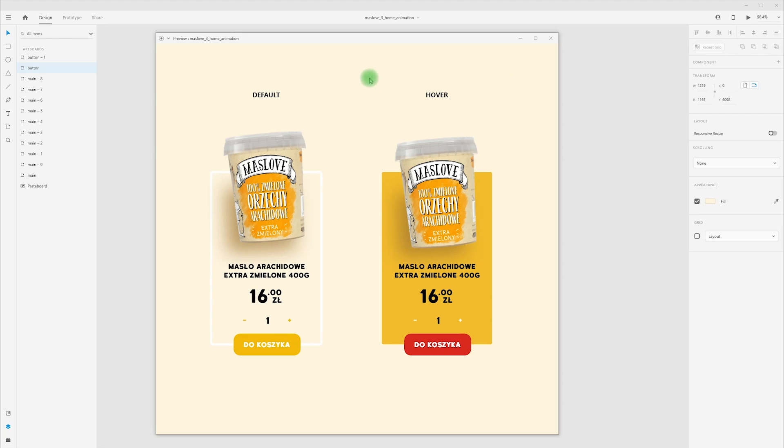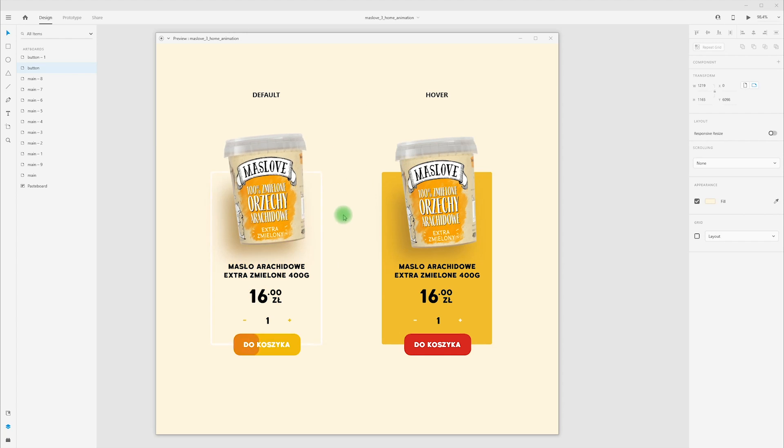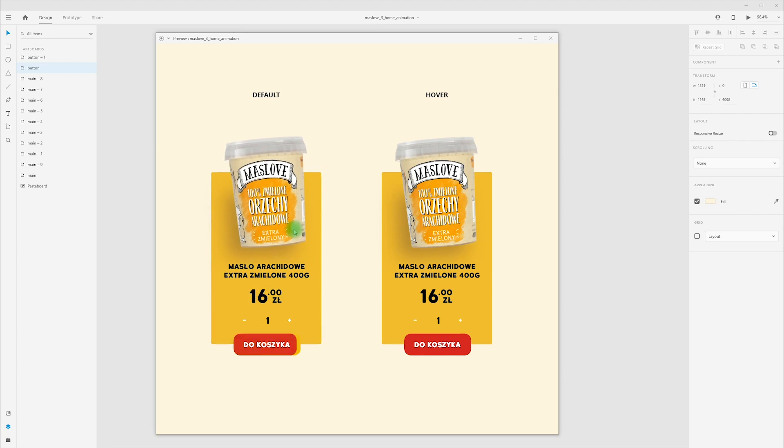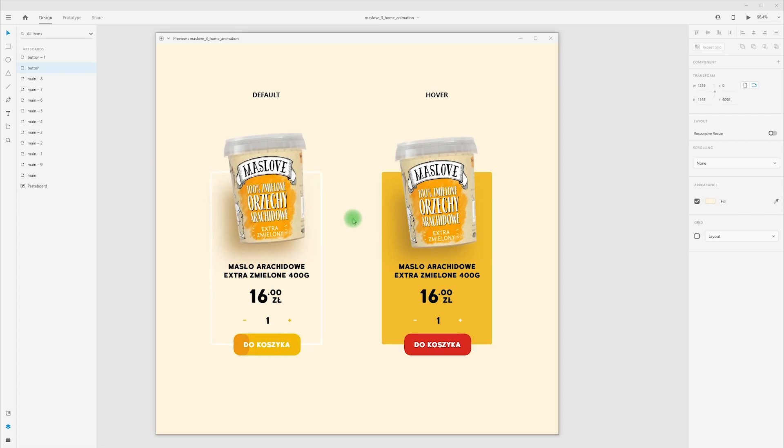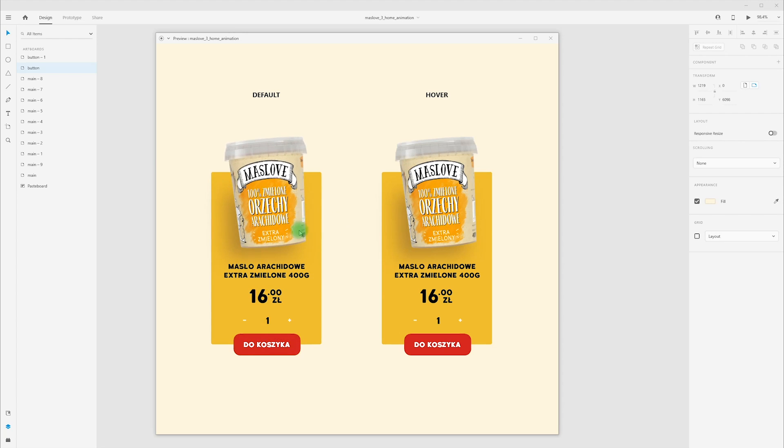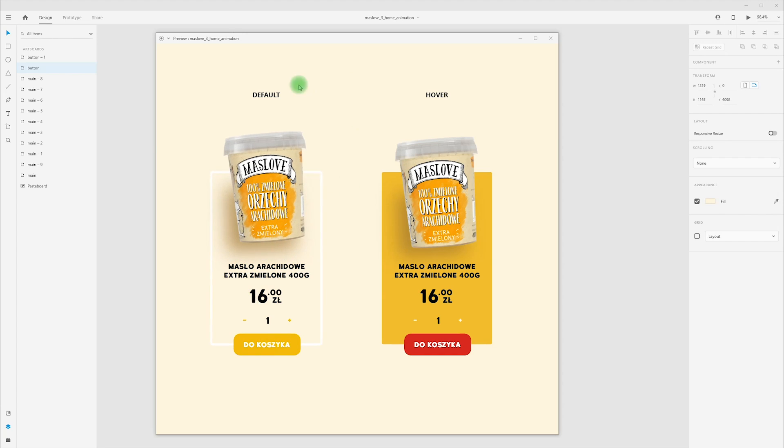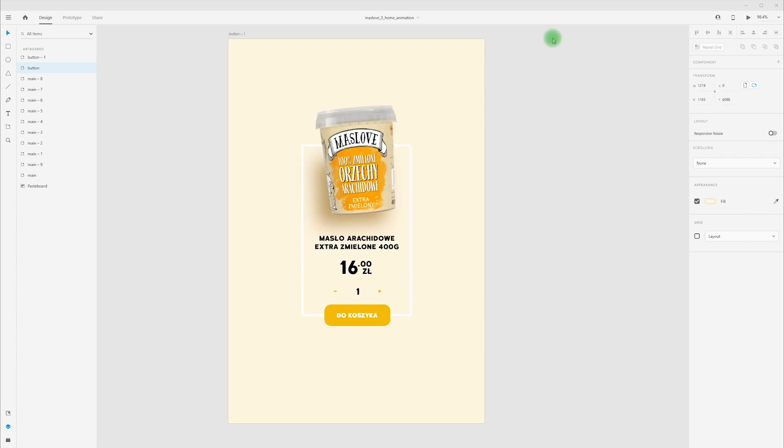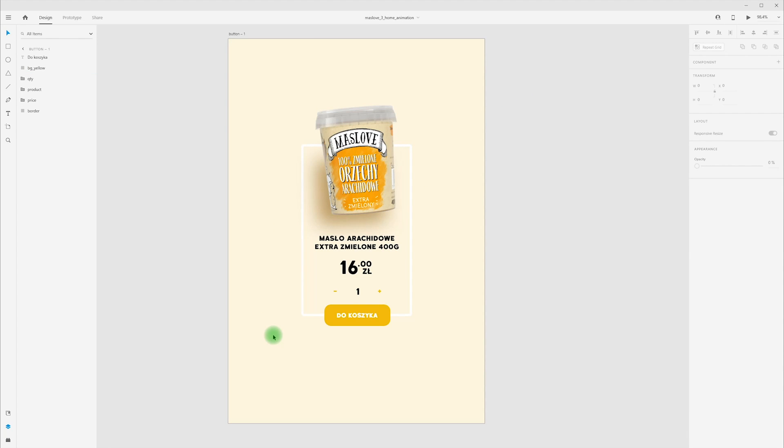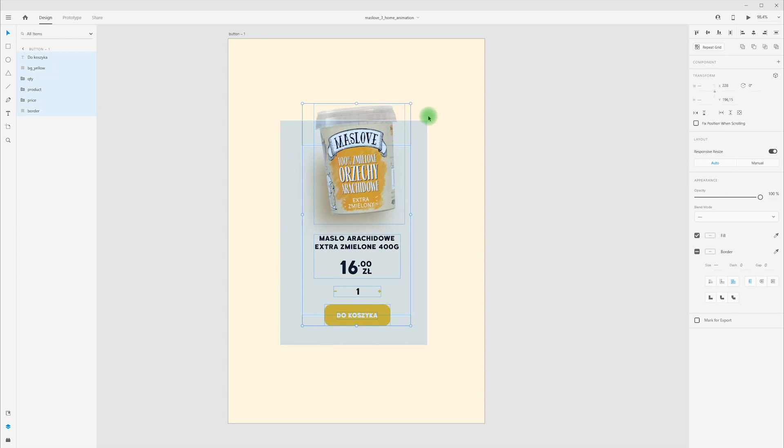Now I will show you how I create this hover effect for product card. We have background animation, button animation and product. We have default state and this hover state and I recreate this. In Adobe XD we have different states for components.